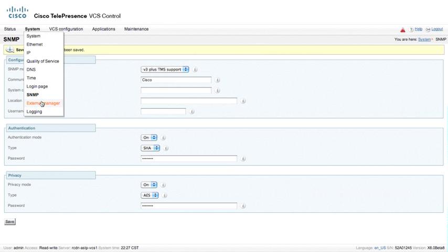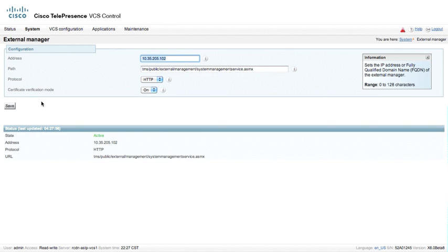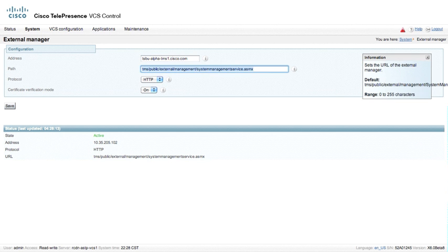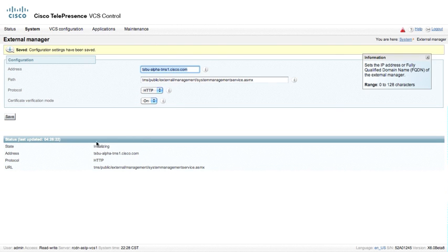External manager is where we would want to put an external manager's address. We currently see an IP address here, but this could very well be a DNS name as well, a fully qualified domain name. So we are going to maybe add one of our TMS servers and then .cisco.com and go ahead and click save. And it should initialize momentarily and do a DNS lookup. And now we have 10.35.205.102.